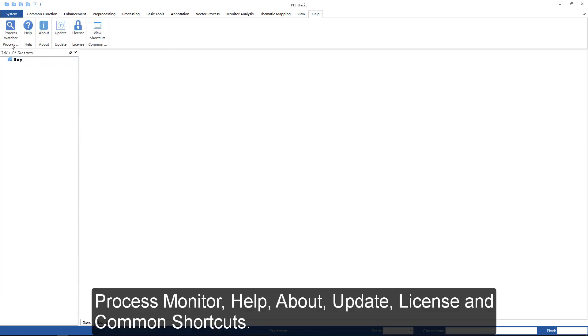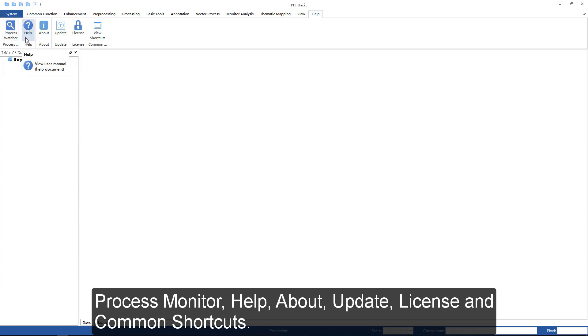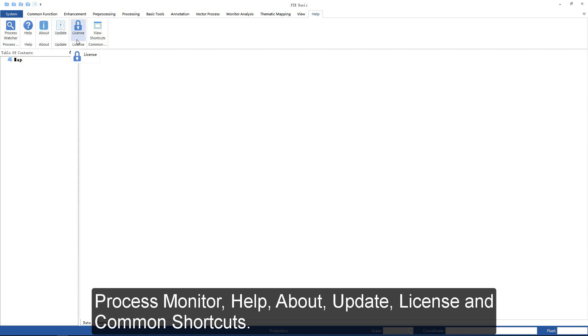Help menu provides process monitor, help, about, update, license, and common shortcuts functions.